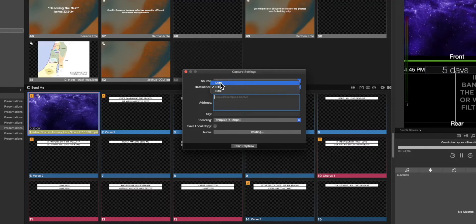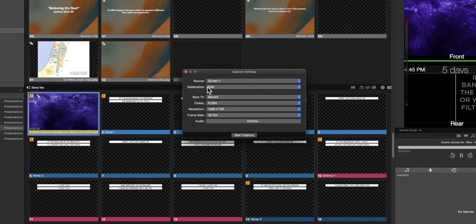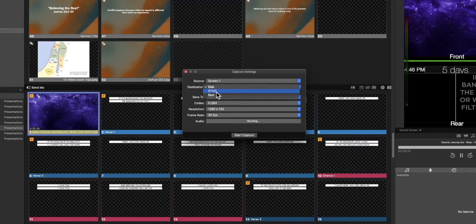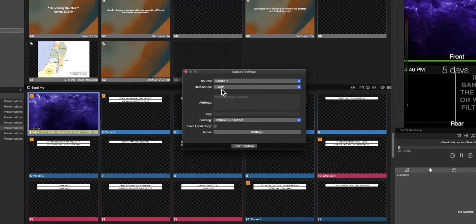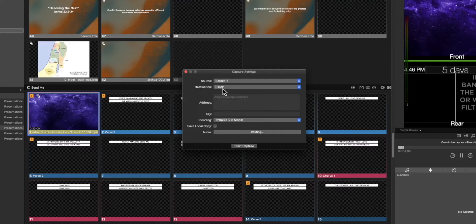And then finally you can capture to disk. So instead of streaming out you could actually capture right on the disk. So let's go back to the settings for RTMP.